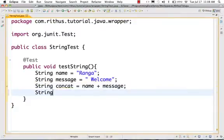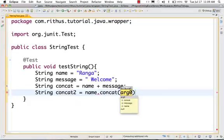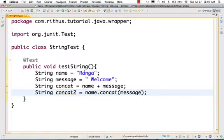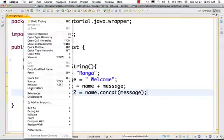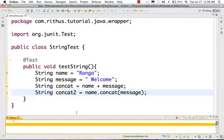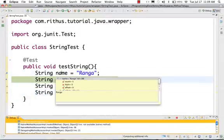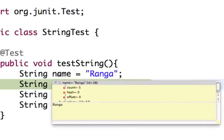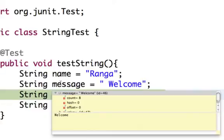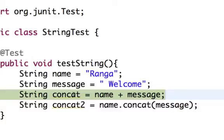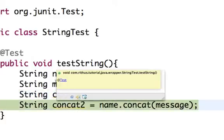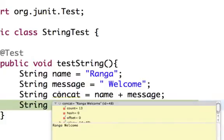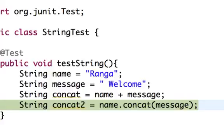Let's debug and check the output. The other way of concatenating is: concat2 = name.concat(message). This is how you can concatenate strings — concat means adding one string to another string. It becomes "ranga welcome". Right click, debug as, run the test. The name variable holds value "ranga" and message holds "welcome".